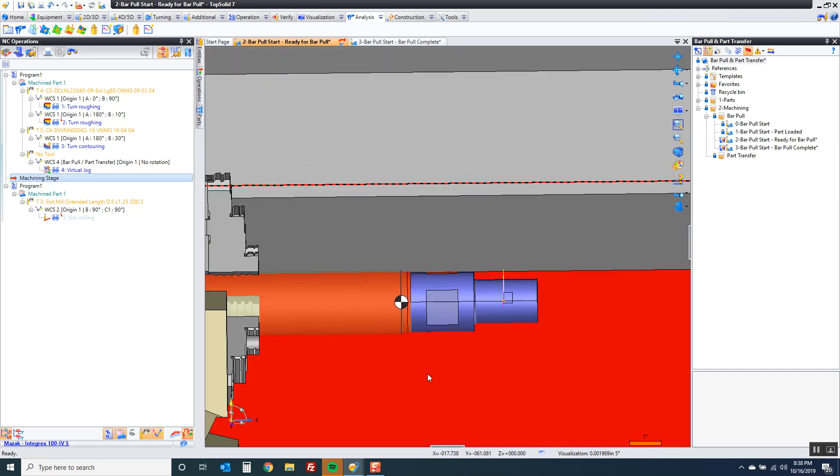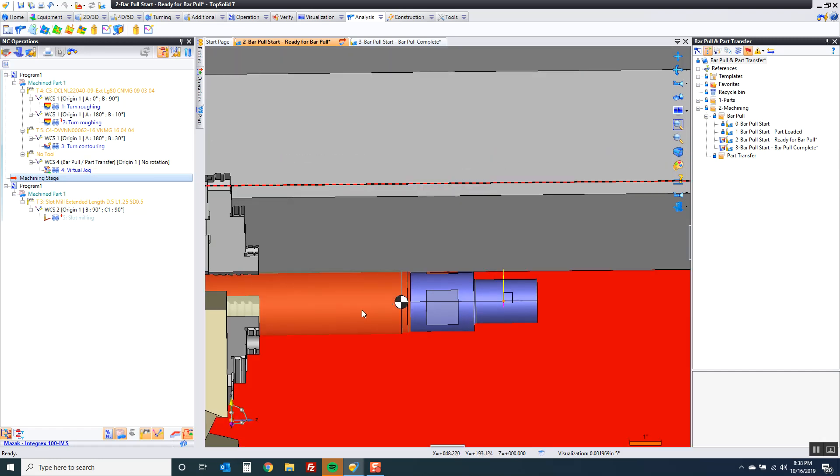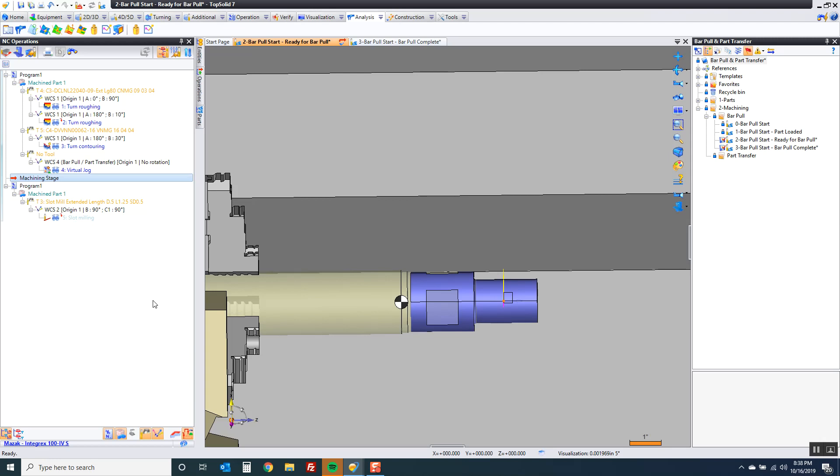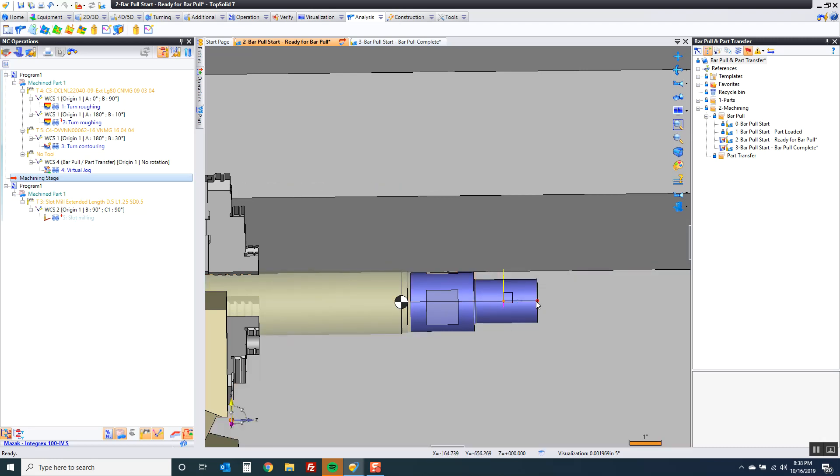Now the shift of the origin let's talk about that. If I click OK right now notice my origin is still back where it was. Because maybe on your machine that's the way it works. Maybe on your machine if you do a bar pull the origin has to shift as well or maybe you need a new origin.